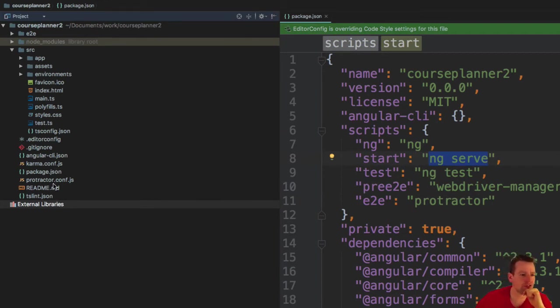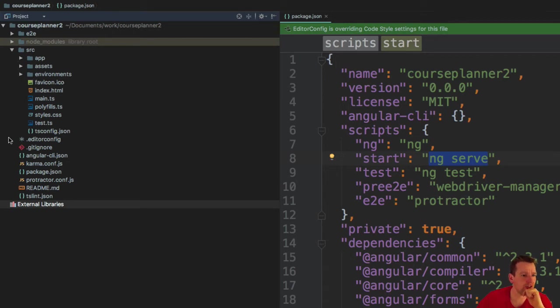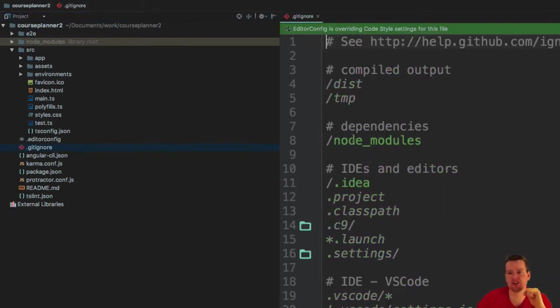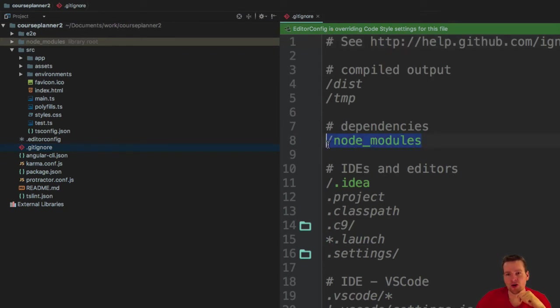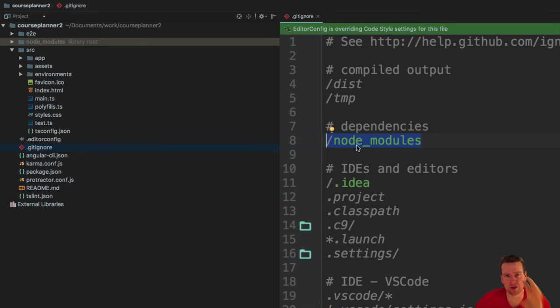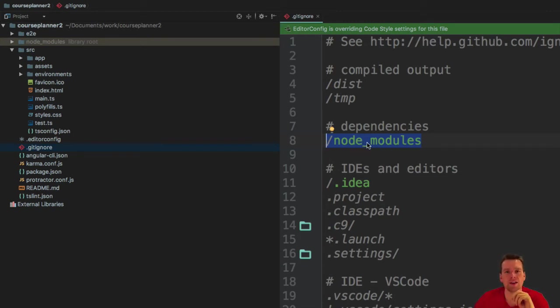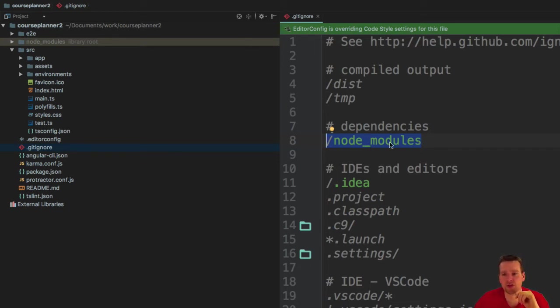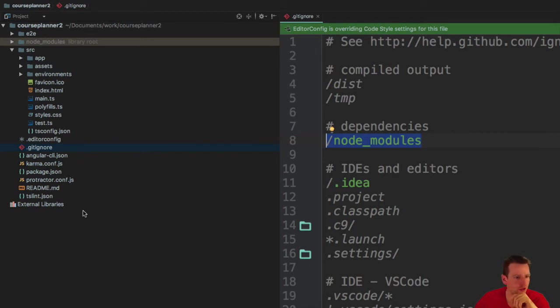We have some protractor, some karma testing files. We have the gitignore file like I talked about. It tells you what we should ignore when we upload. Notice node_modules is in there because we don't want to upload node modules.